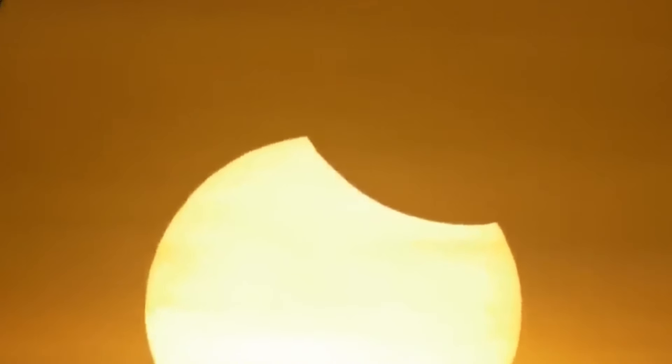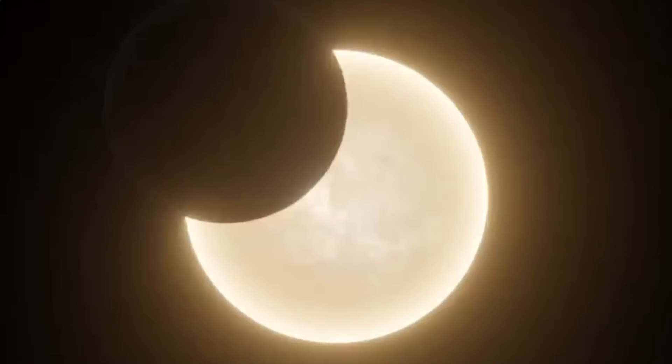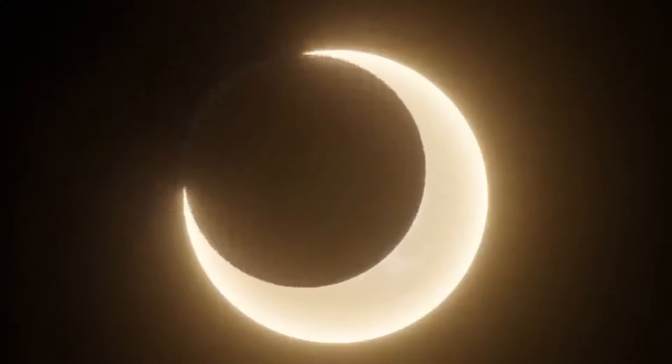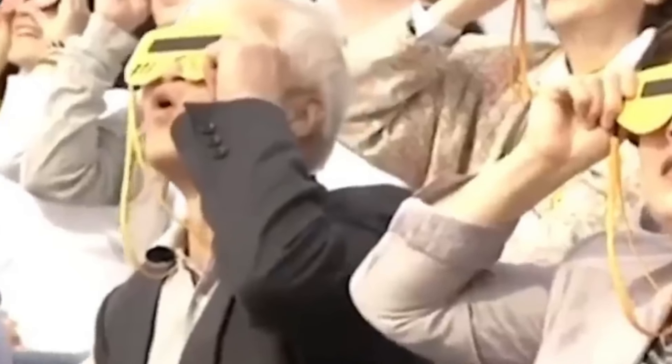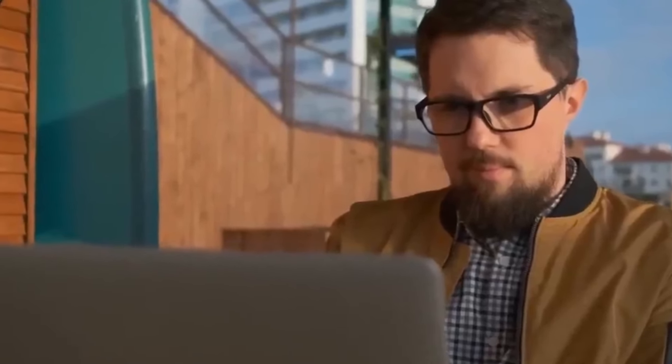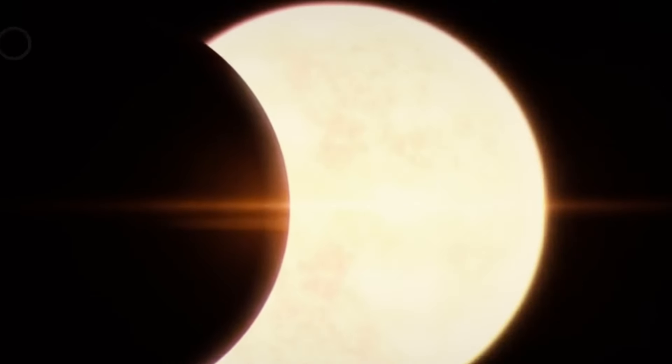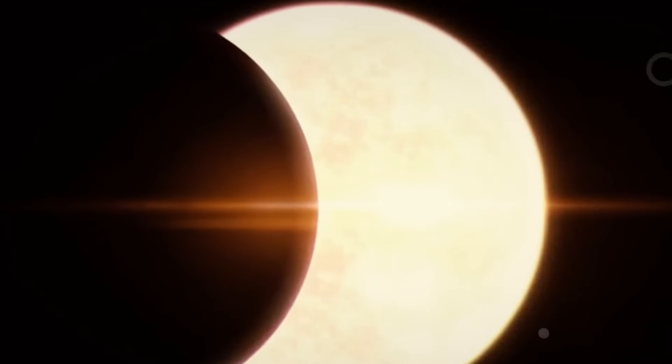But eclipses have also played a part in science. They helped prove important ideas, like how gravity can bend light, which was a big part of Einstein's theory of relativity. So, while the myths are just stories, they show how eclipses have always made people stop and think, and sometimes, they've even changed the way we understand the world.